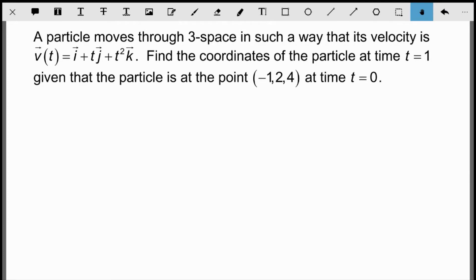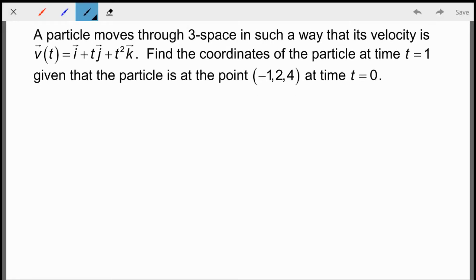The next question says a particle moves through 3-space with velocity given by i + tj + t²k. Find the coordinates of the particle at time t = 1, given that the particle is at the point (−1, 2, 4) at time t = 0. This goes all the way back to basic calculus — finding a position function from a velocity function using antiderivatives and an initial condition.